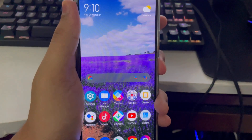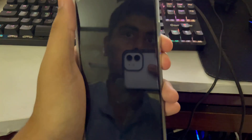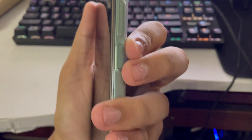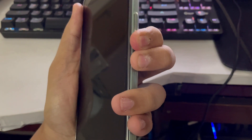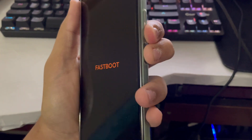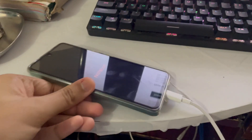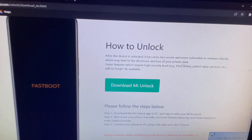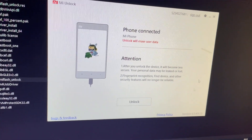Tap on Power Off. After it is powered off, hold the Volume Down and the Power button at the same time. Once you've held both of them, the smartphone will reboot into Fastboot mode.